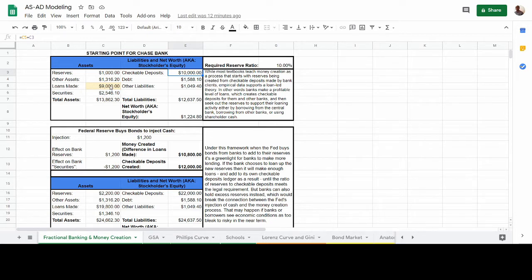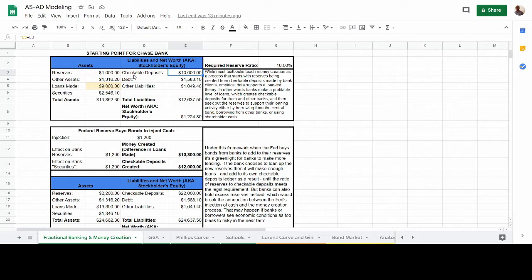The balance sheet is an accounting of the bank's assets, its liabilities — which is what the bank owes to other entities — and the net worth or stockholders' equity, which is basically the value stockholders are entitled to after considering the difference between assets and liabilities. Checkable deposits are part of the money supply, which in the traditional approach means they are a function of the reserves or monetary base in the economy.